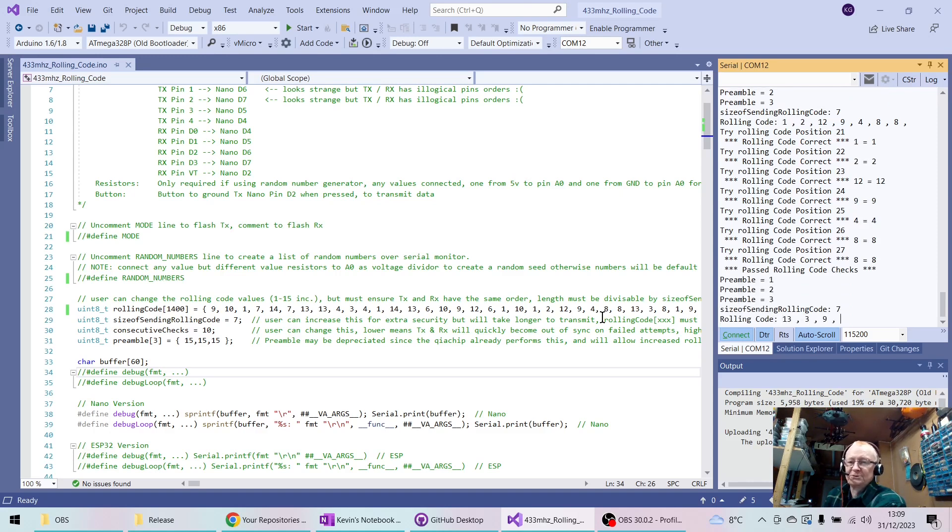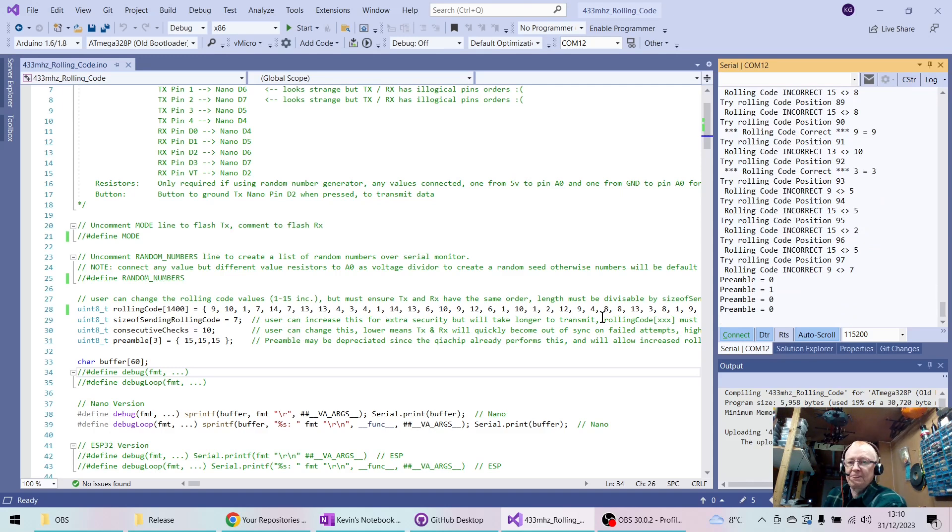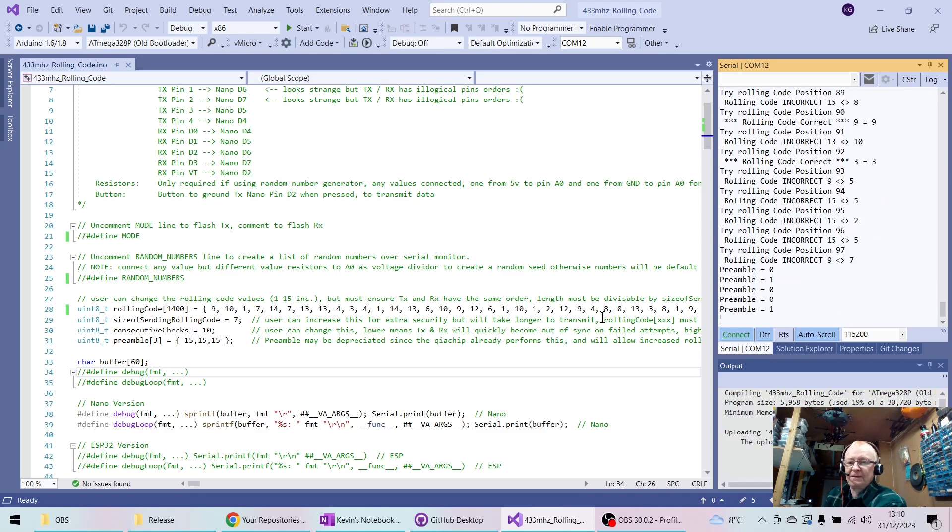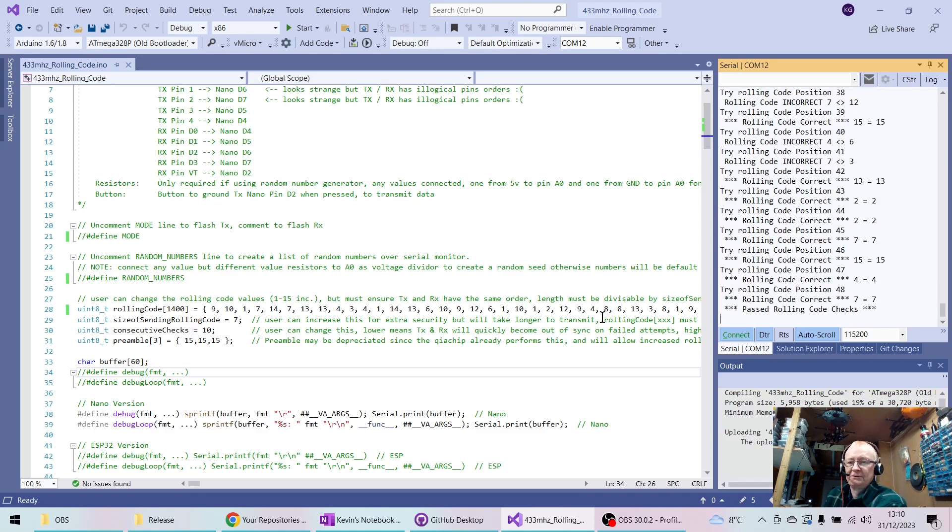Rolling code first, press it again. Got some interference as I can see as it slows down. Press it again. Again and again to make it re-sync, and it re-syncs.